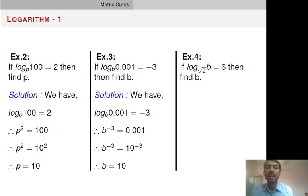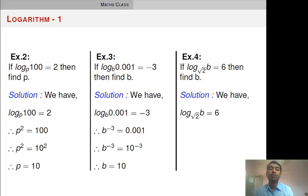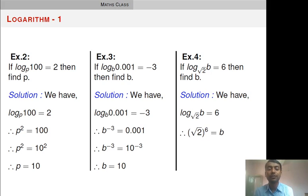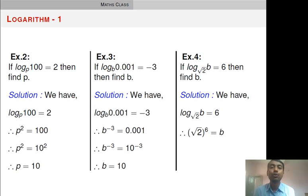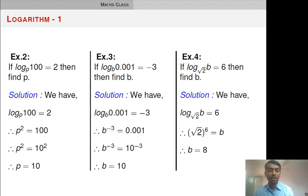Last question of this type: log B base root 2 is equal to 6, find B. Convert into power function: root 2 raised to 6 is equal to B. Root 2 into root 2 equals 2, so taking the multiplication 6 times gives 2 into 2 into 2 three times, which is equal to 8. So B equals 8.